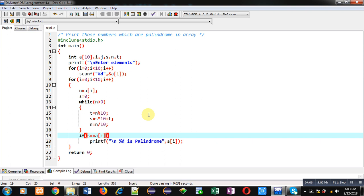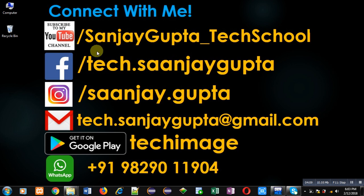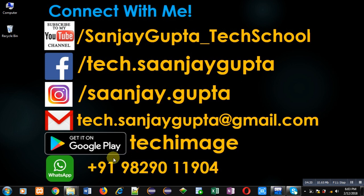If you want to watch more programming related videos, you can follow or subscribe my YouTube channel through the URL youtube.com/sanjaygupta_techschool. You can download my programming app TechImage which is available on Google Play. So keep connected with me, learn programming, watch more and more programming related videos. Thank you for watching this video.